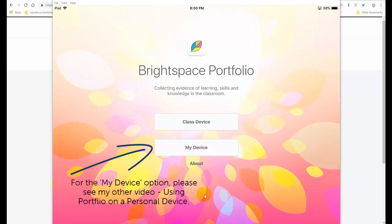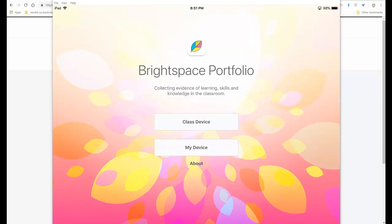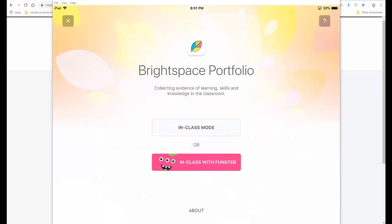If this was a personal device that a student had on their phone or something like that, you would select My Device, but for our intents and purposes, we're going to select Class Device. And I'll show you first how it works for the younger grade. So this is how I would do things if I'm in a younger class. K, grade 1, grade 2 is in class with Funster.